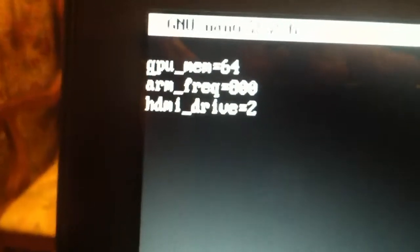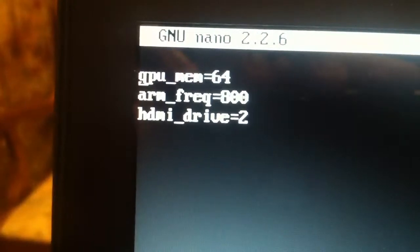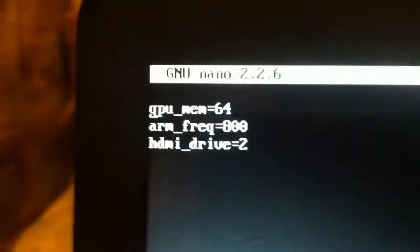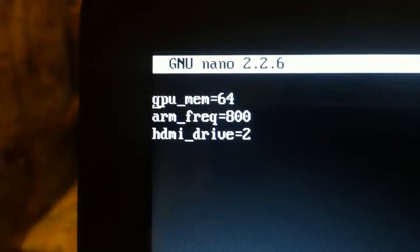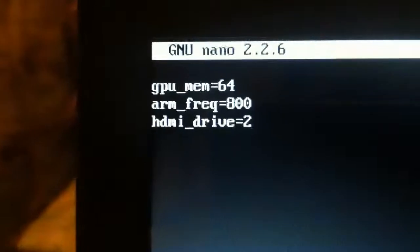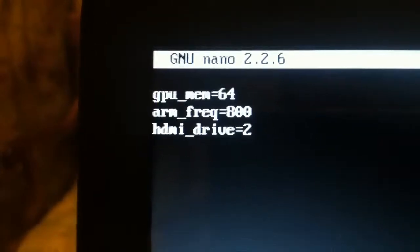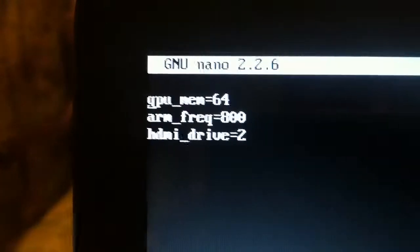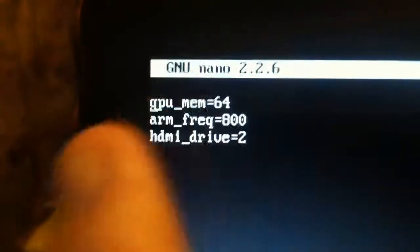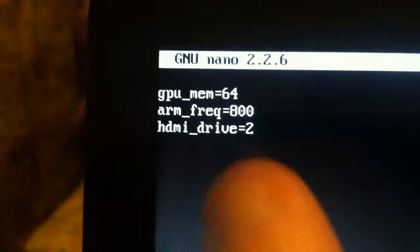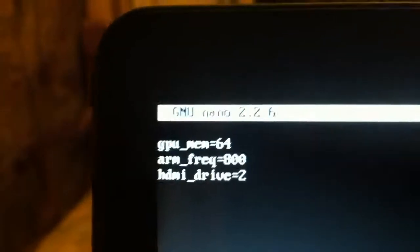All that is in the boot.config.txt. Gotta love tab completion. That's all that's there. So it's running off of 64 megabytes for the GPU. And then HDMI drive equals 2, just to force audio over HDMI.